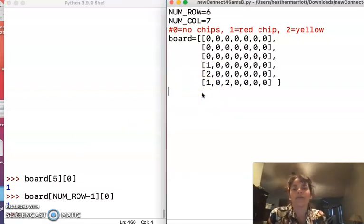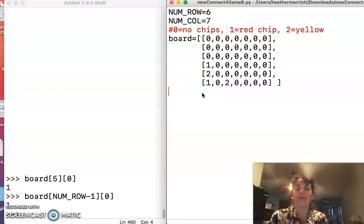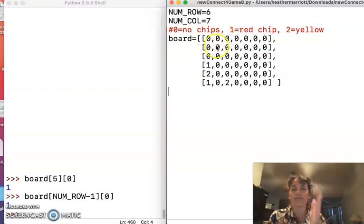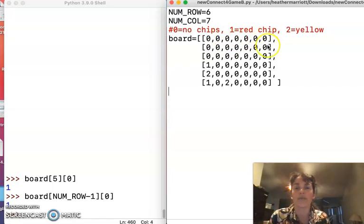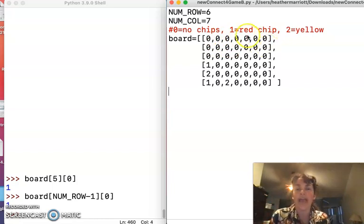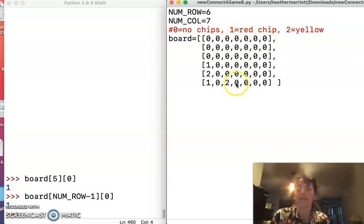So the next thing I want to do is write a function where the user can tell me which of these seven different columns do you want to put a chip in, and we will figure out where the next available spot is.